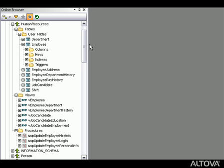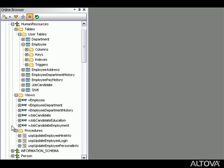Database SPI lets you browse database structures, including tables, columns, keys, indexes, and other database components.